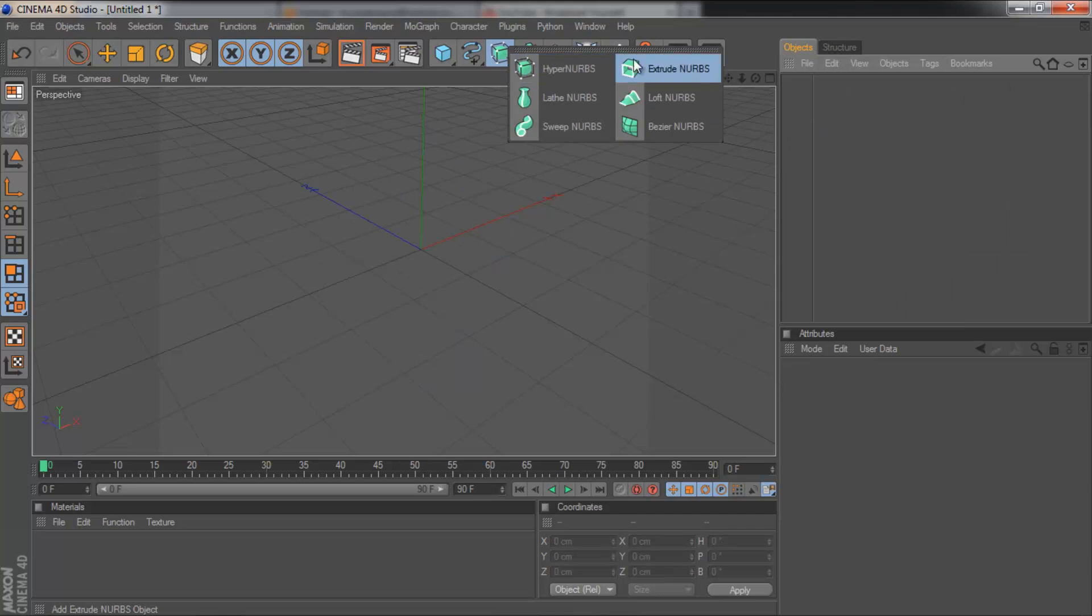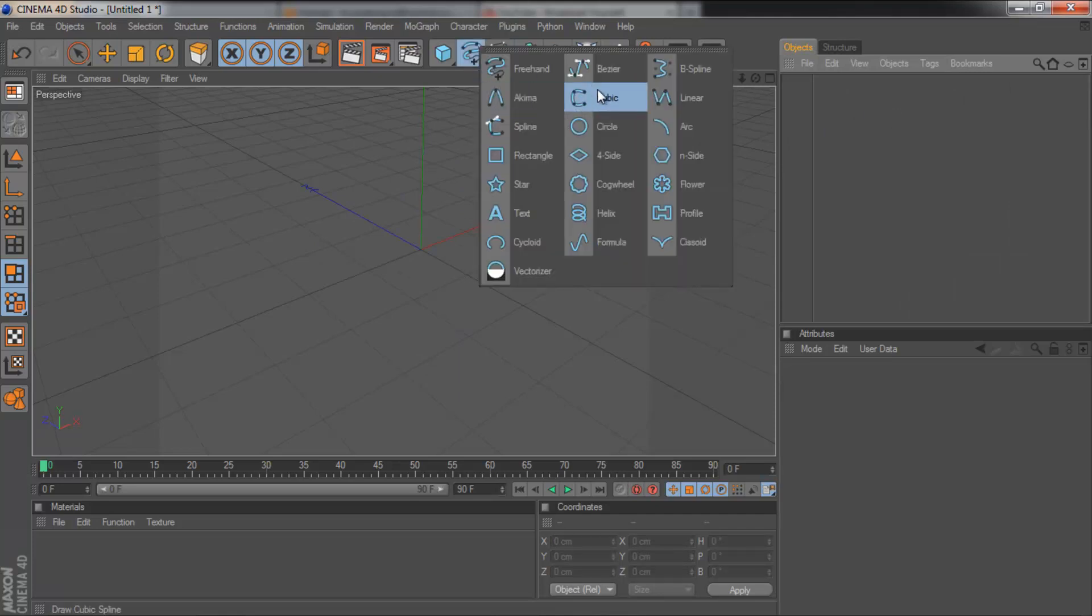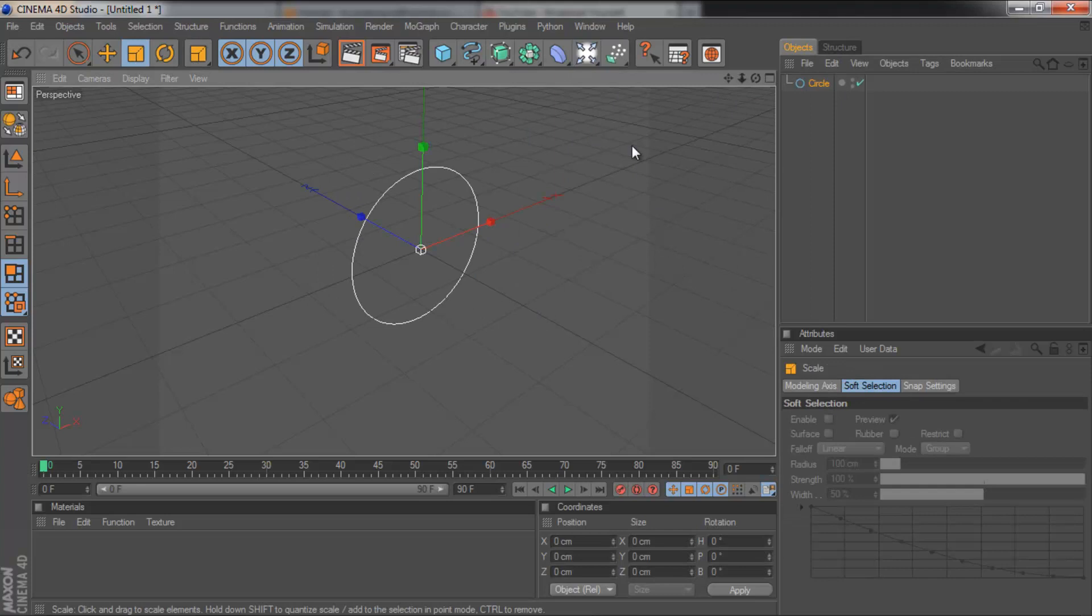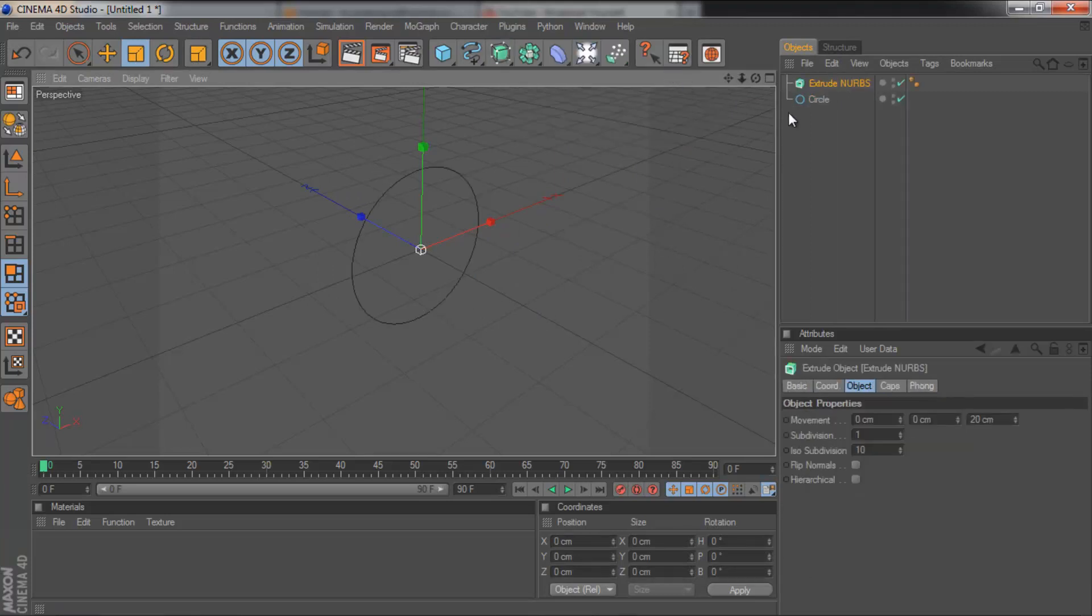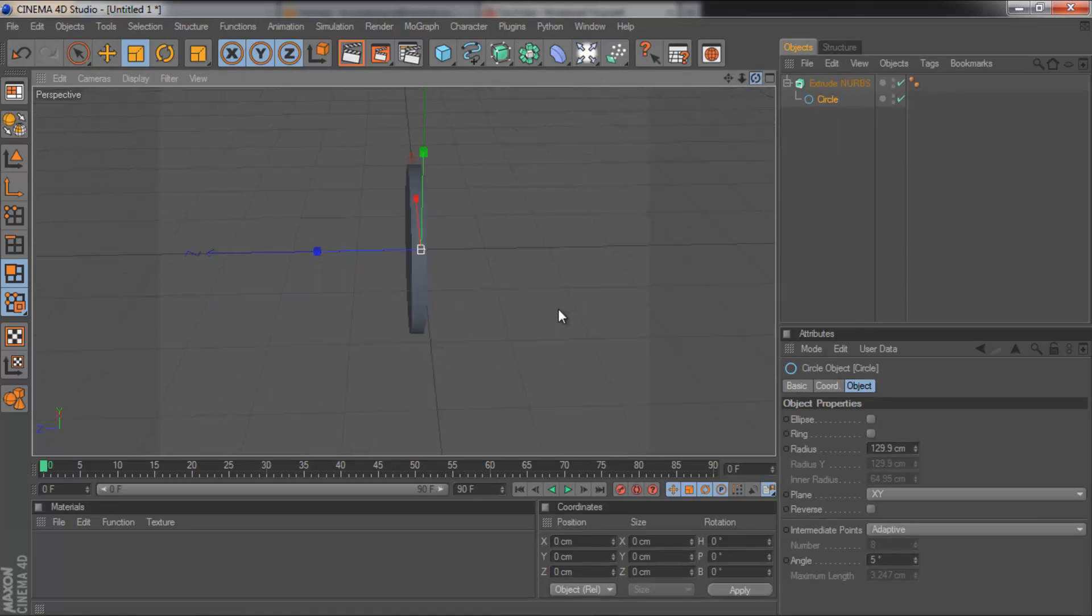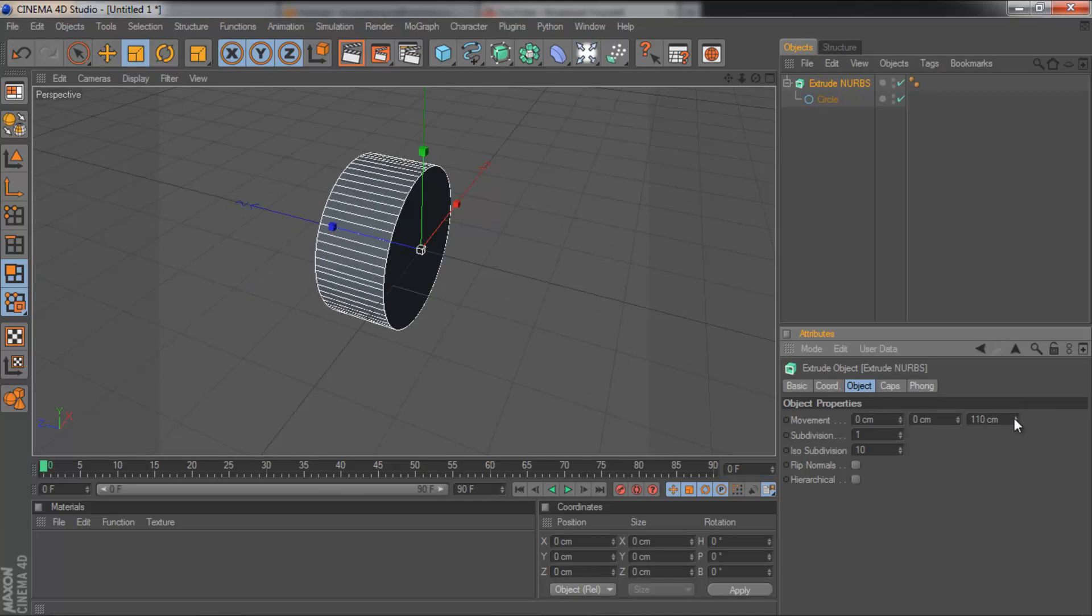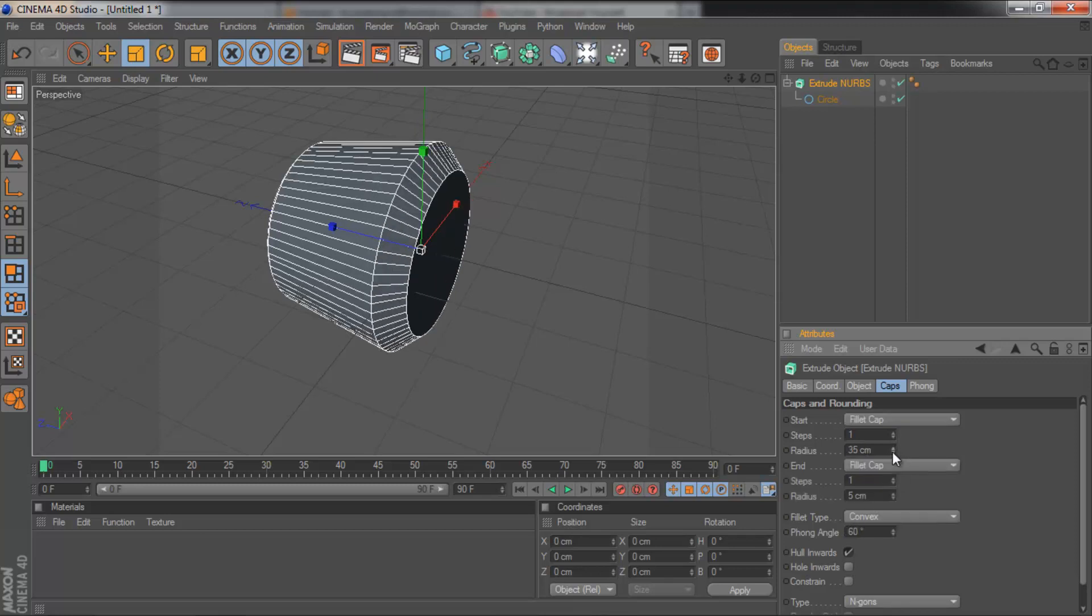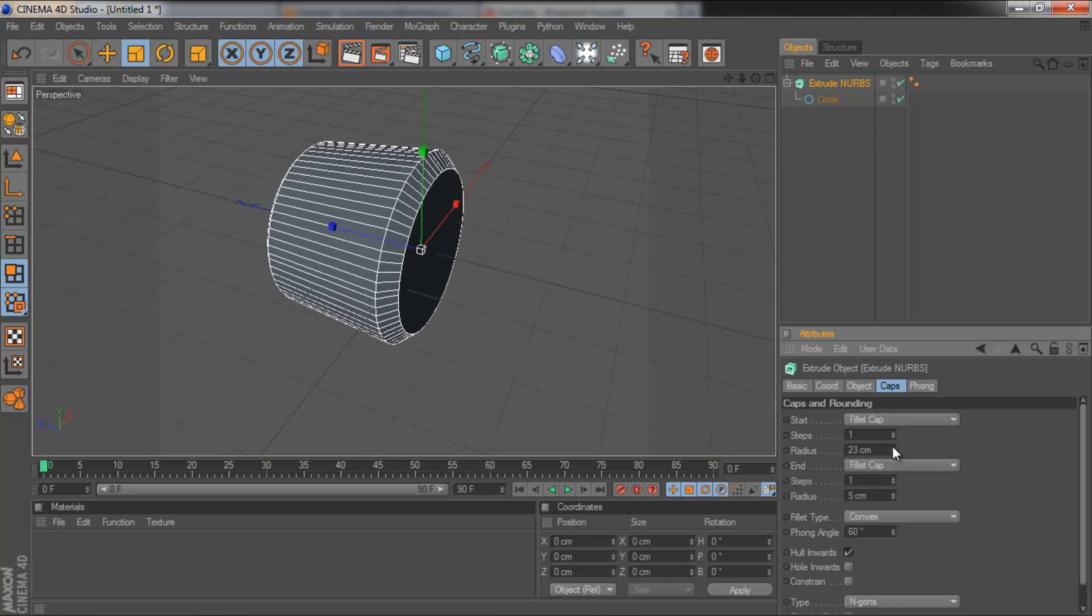And the next one is Extrude NURBS. Now you've probably got experience with this, I'm not going to go over it too much. Say you've got a spline like a circle, make this a bit smaller. Simply grab the Extrude NURBS and drag the spline into it and it will make it 3D. You can then play around with this value here, make it wider and then you can add a fillet cap.